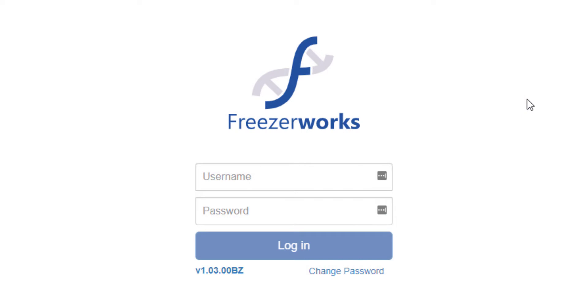Hi there. Welcome to the Freezerworks 2021 Learning Series, your visual guide to our sample management software.